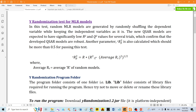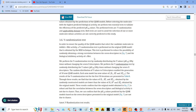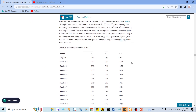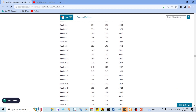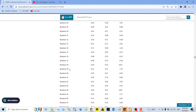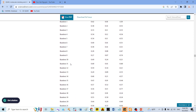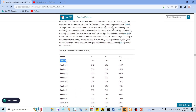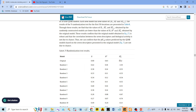I can show you a previous study so you can easily understand. For example, this study conducted around 50 random models, from model 1 to 50. The original multiple linear regression model had R around 90%, R-square around 81%, and Q-square or RCV (cross-validation) around 62%.